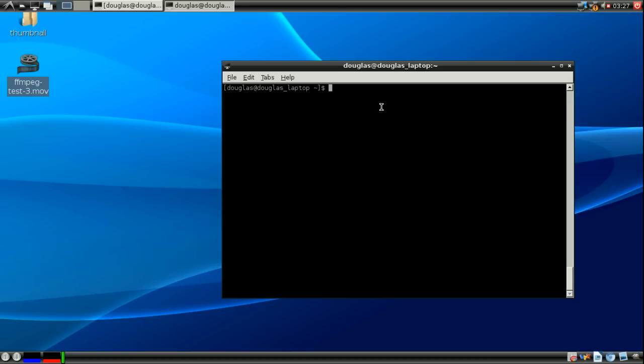The line allows you to take the output from one command and make it the input of another. One arrow lets you take the output and overwrite the contents of a file with it. And two arrows takes the output and appends the output to the end of a specified file.